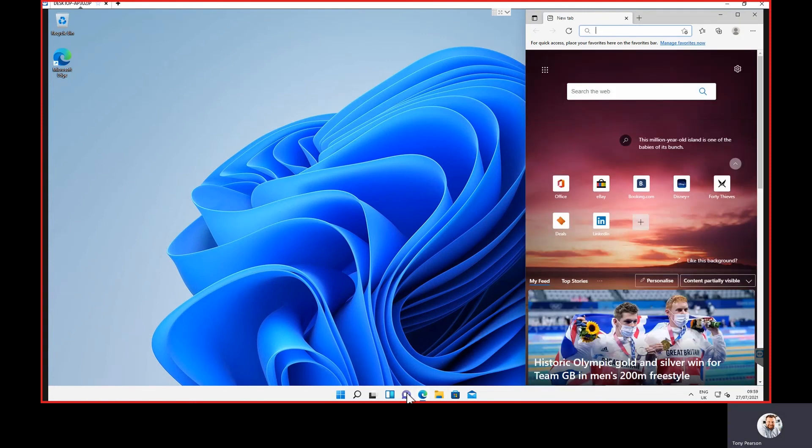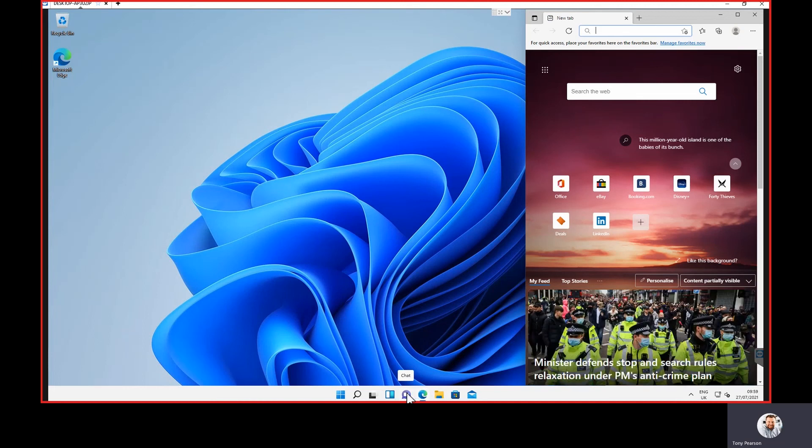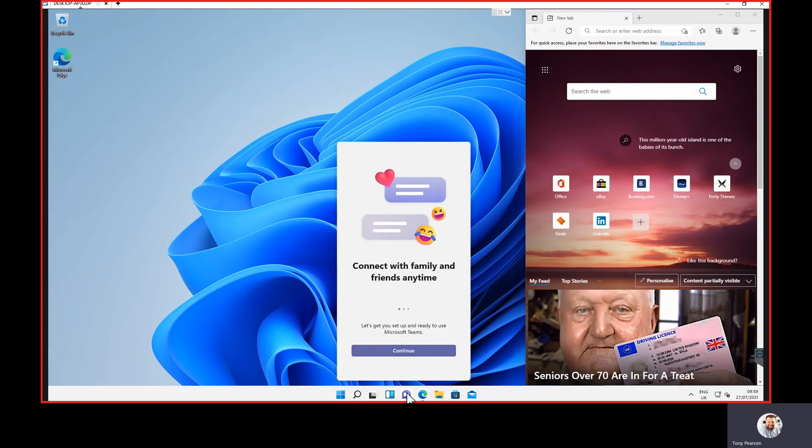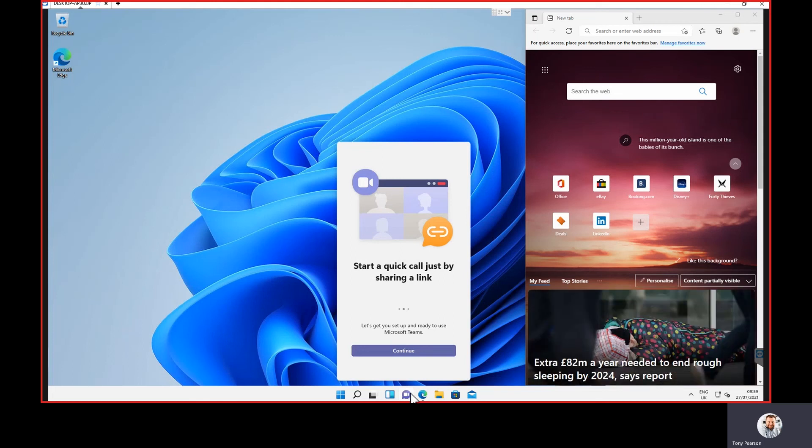There's also Teams built-in. Teams was a separate application previously. They've now built Teams into Windows 11, and you can basically connect in and use it from there, rather than having to install an external application.